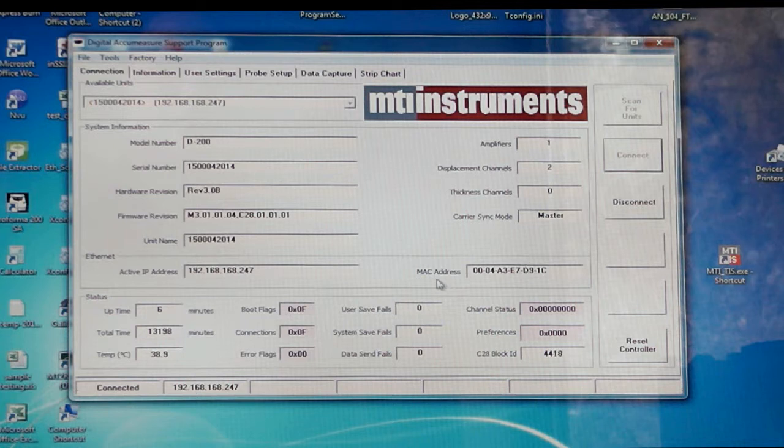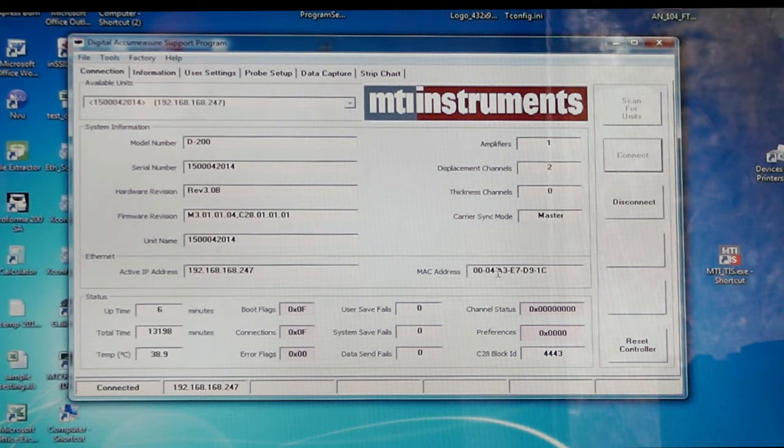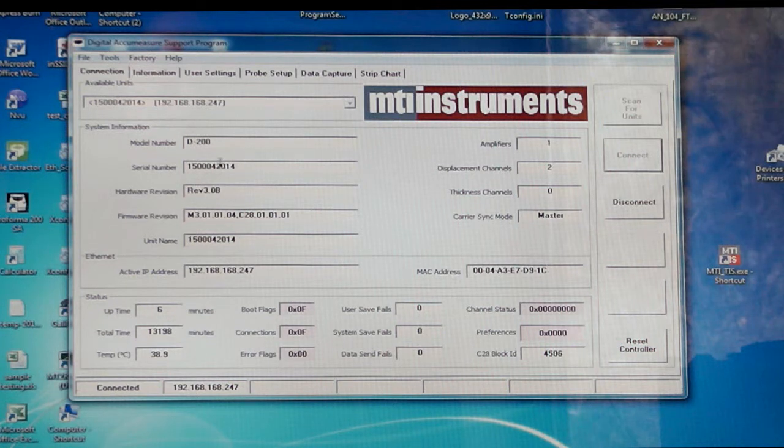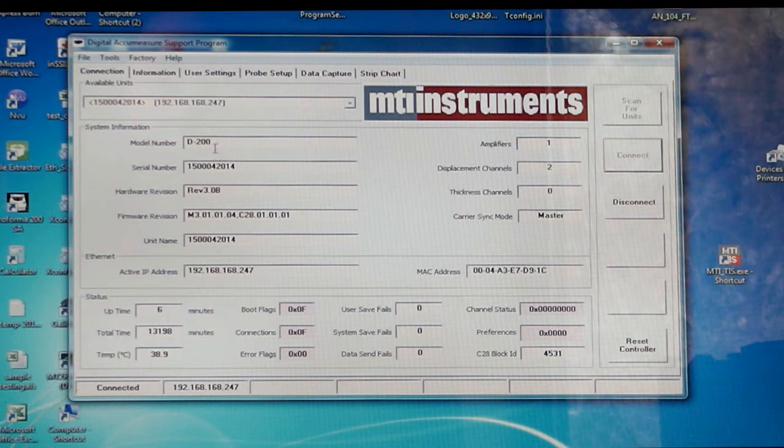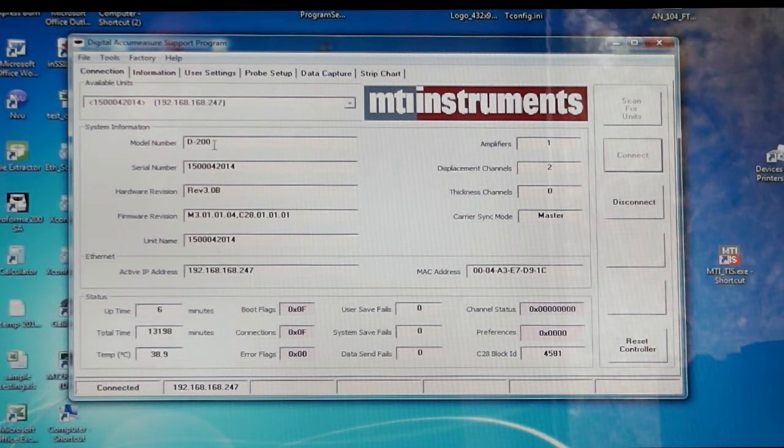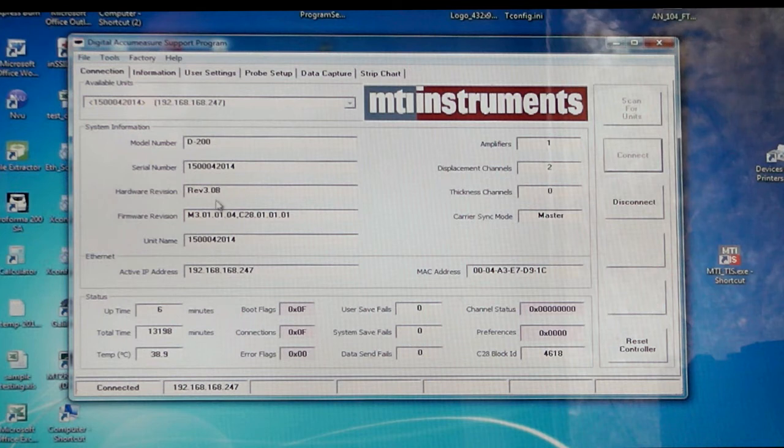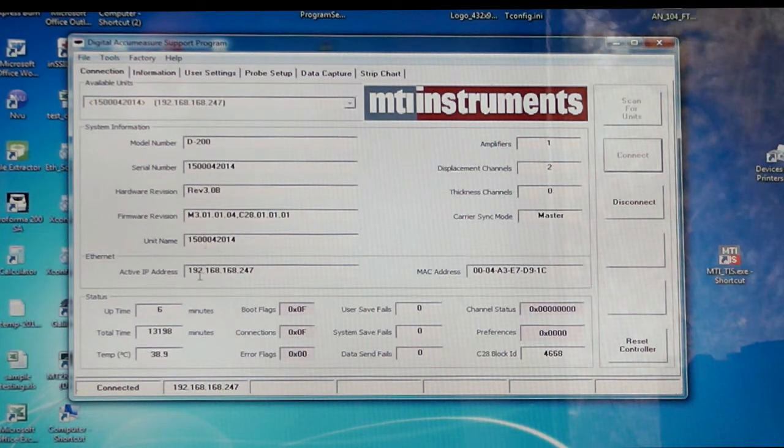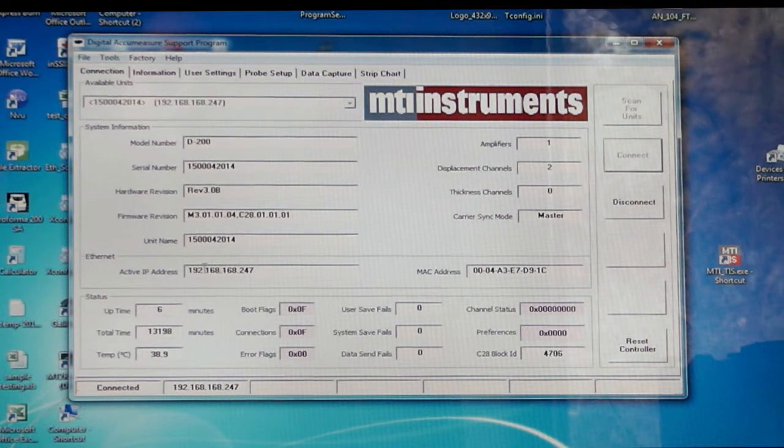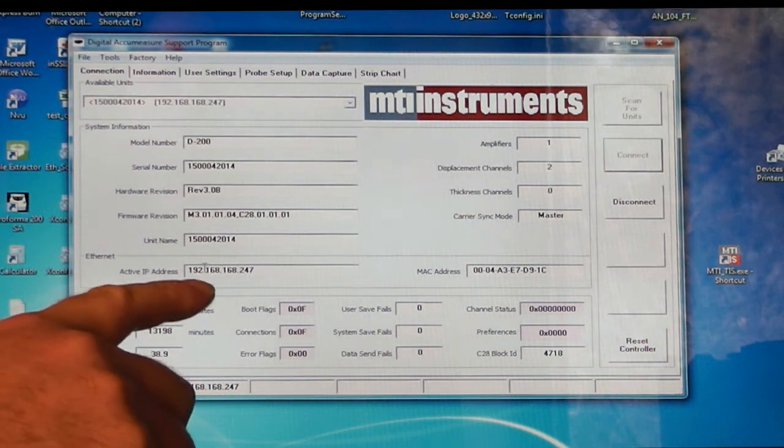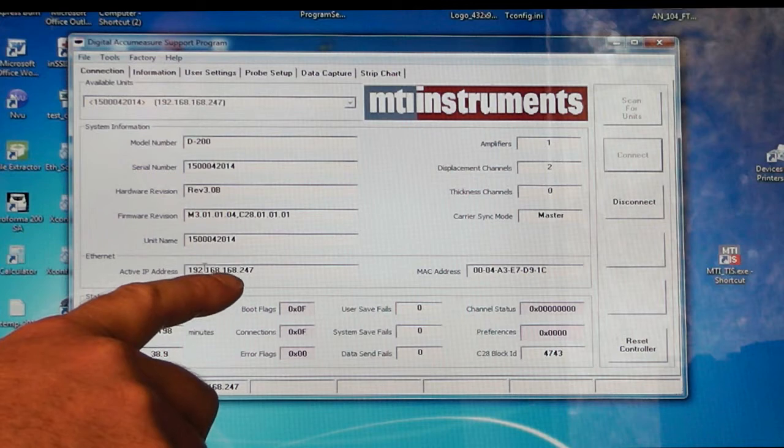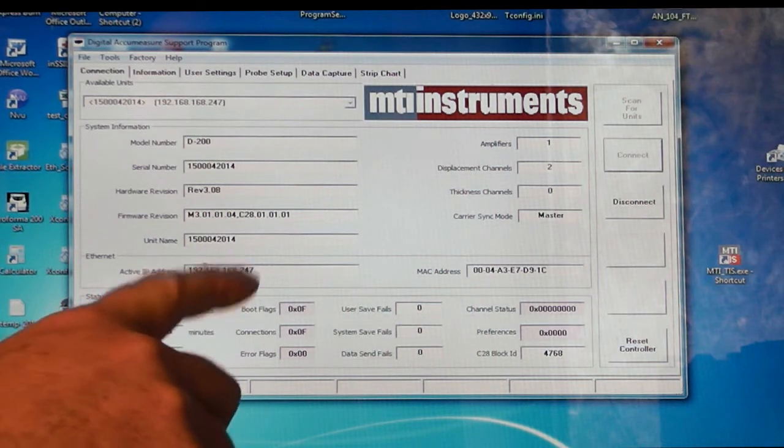And we can see the MAC address. Every digital AcuMeasure is unique, has its own media access code. We also can see a few other items that are associated with the digital AcuMeasure such as the model number. This is a two-channel unit, it's a D200. We can also see the firmware and hardware revisions. And we can see the active IP address down here, which is 192.168.168.247.